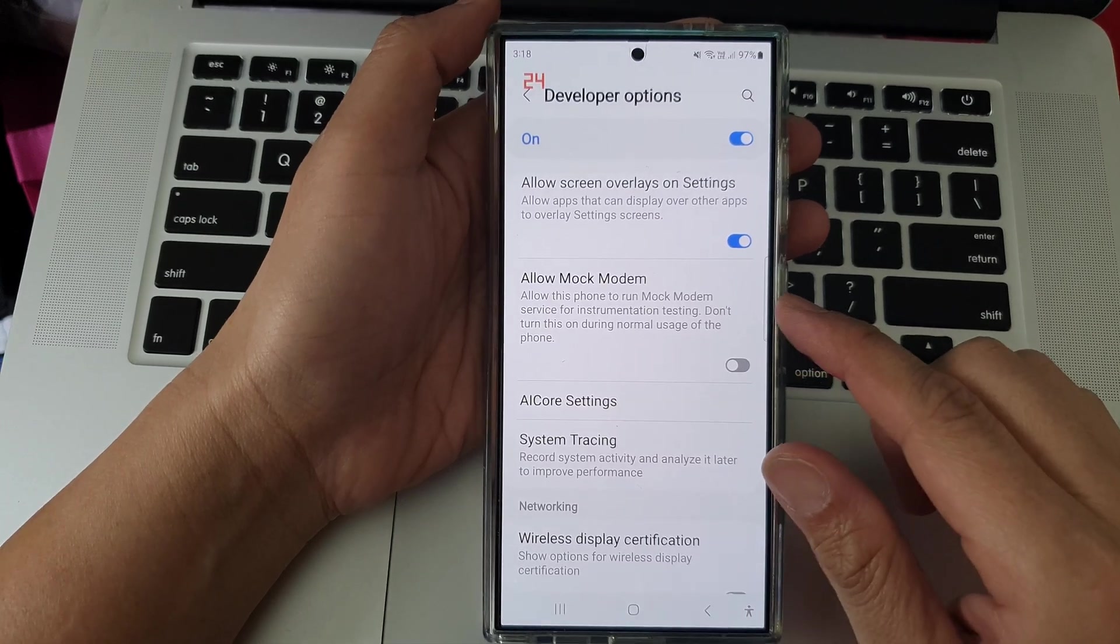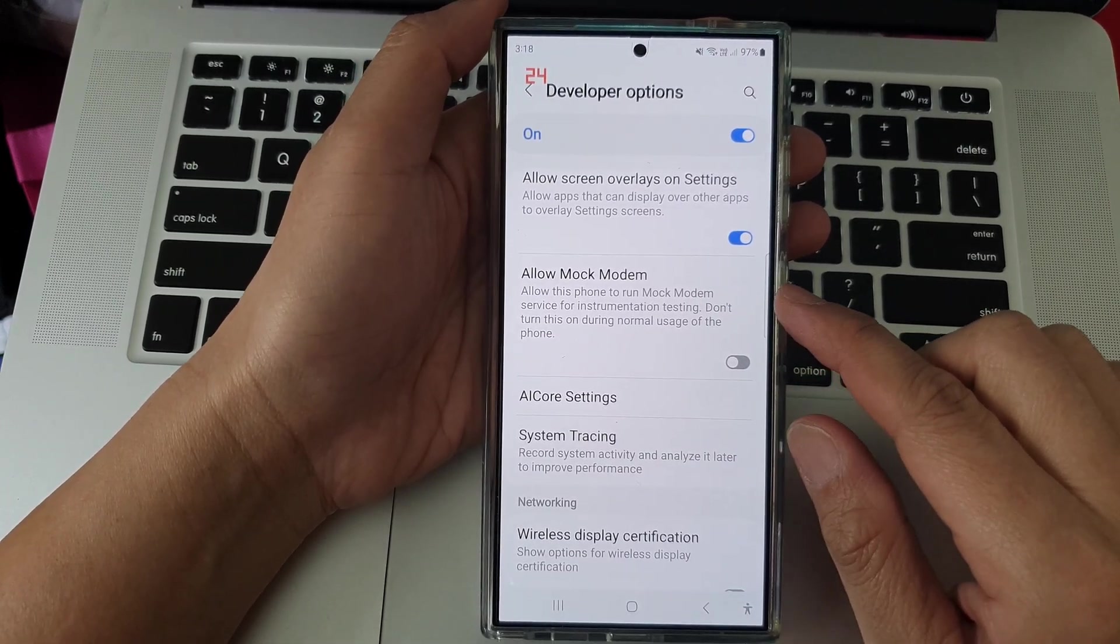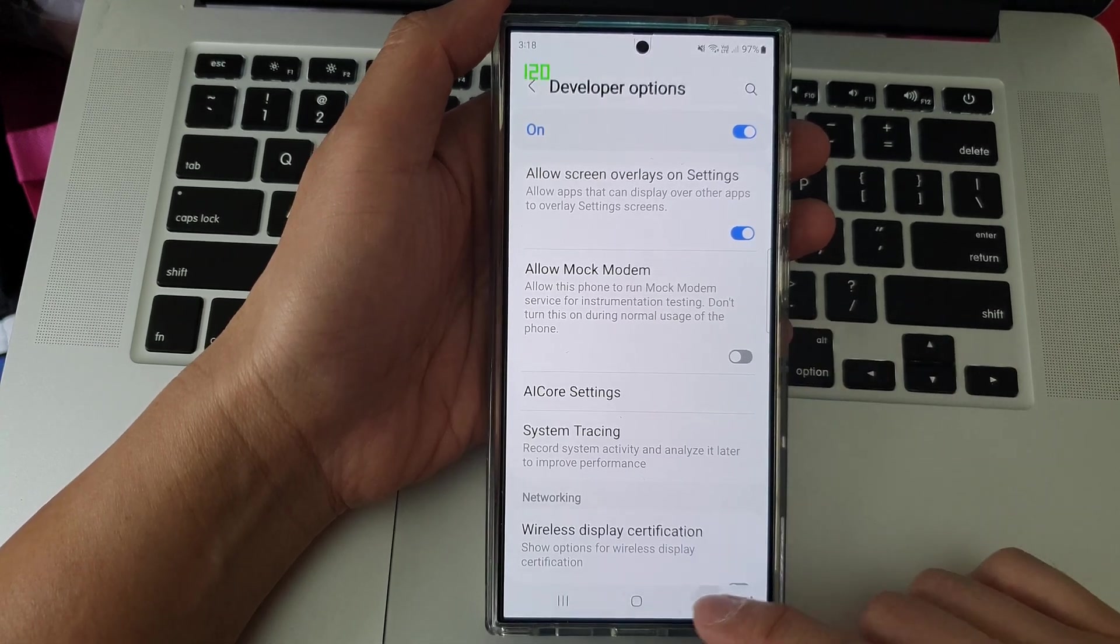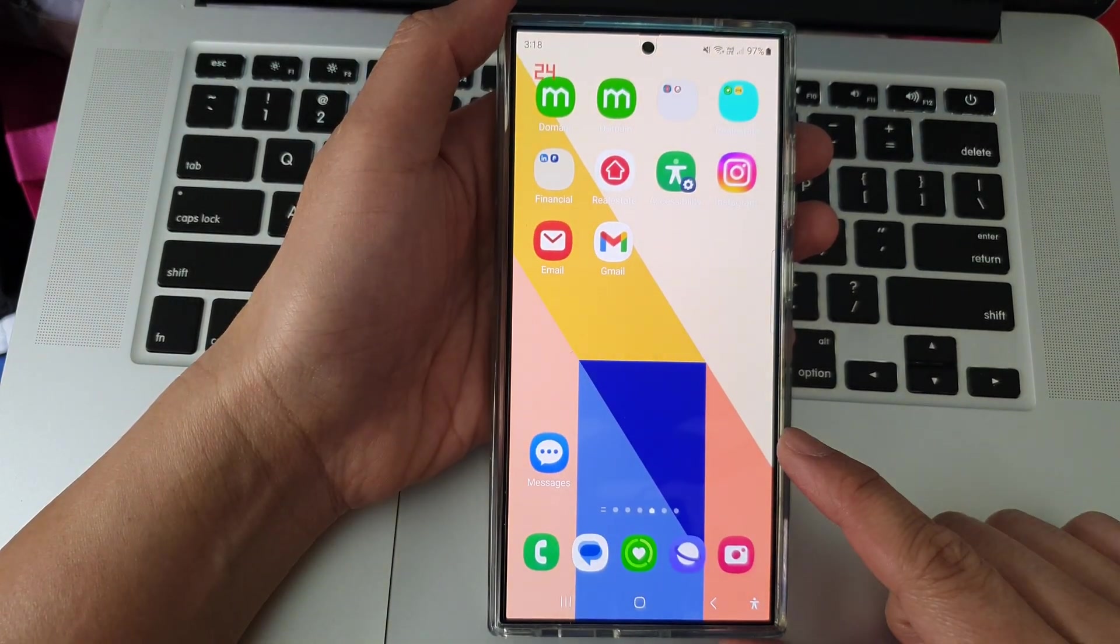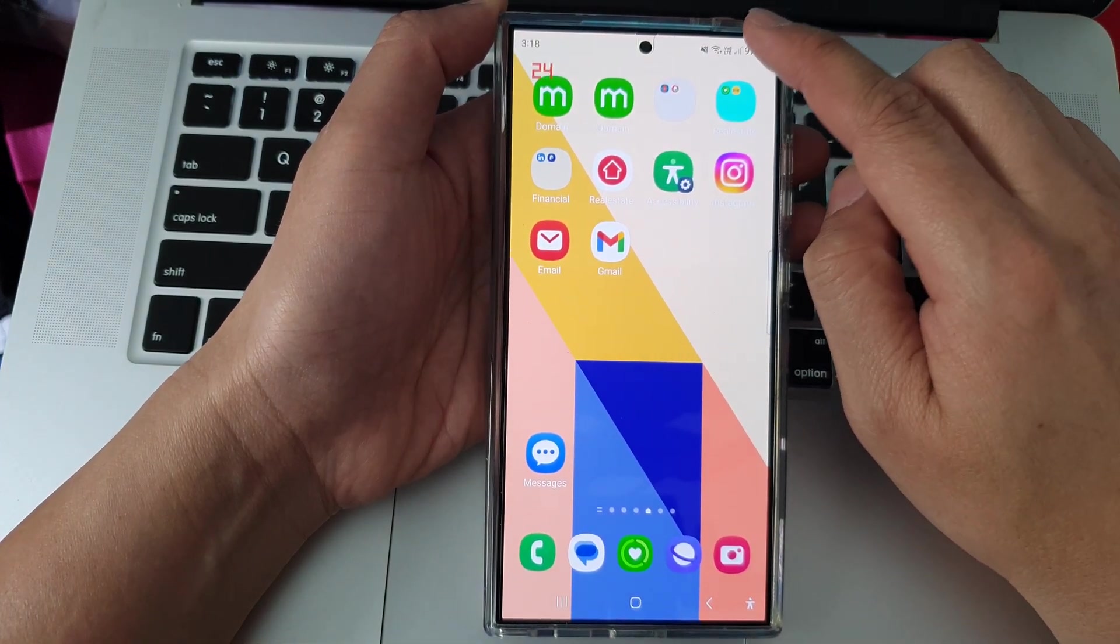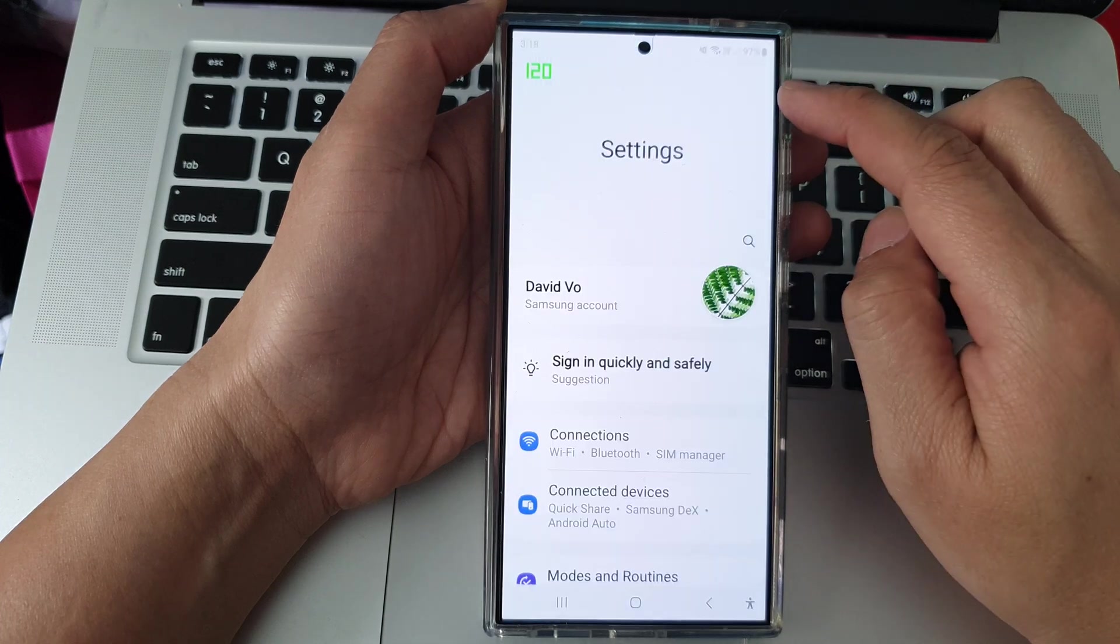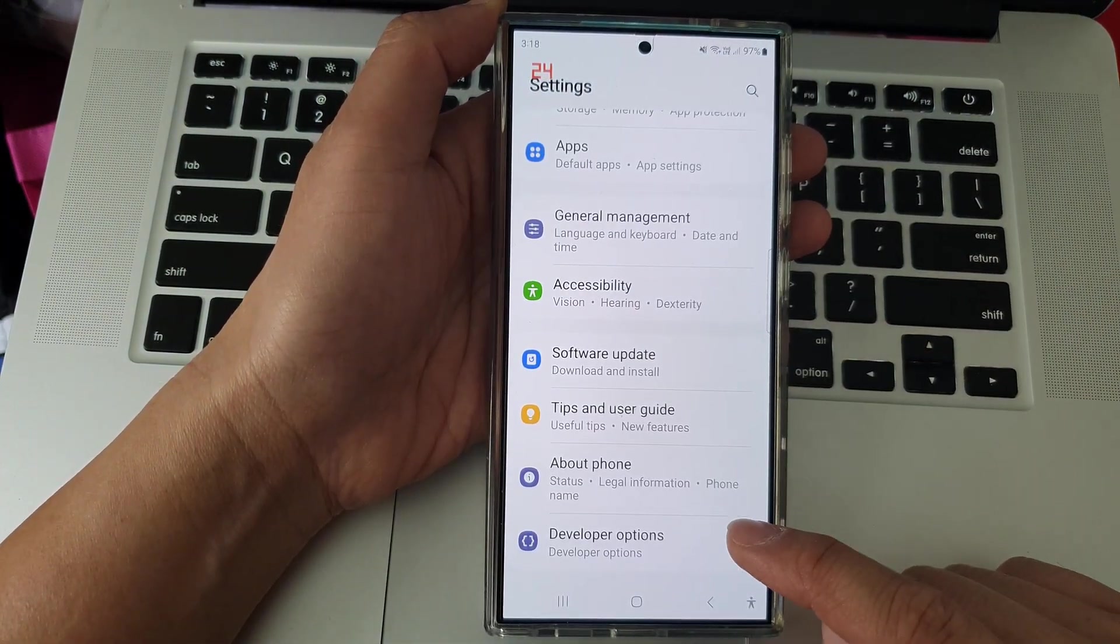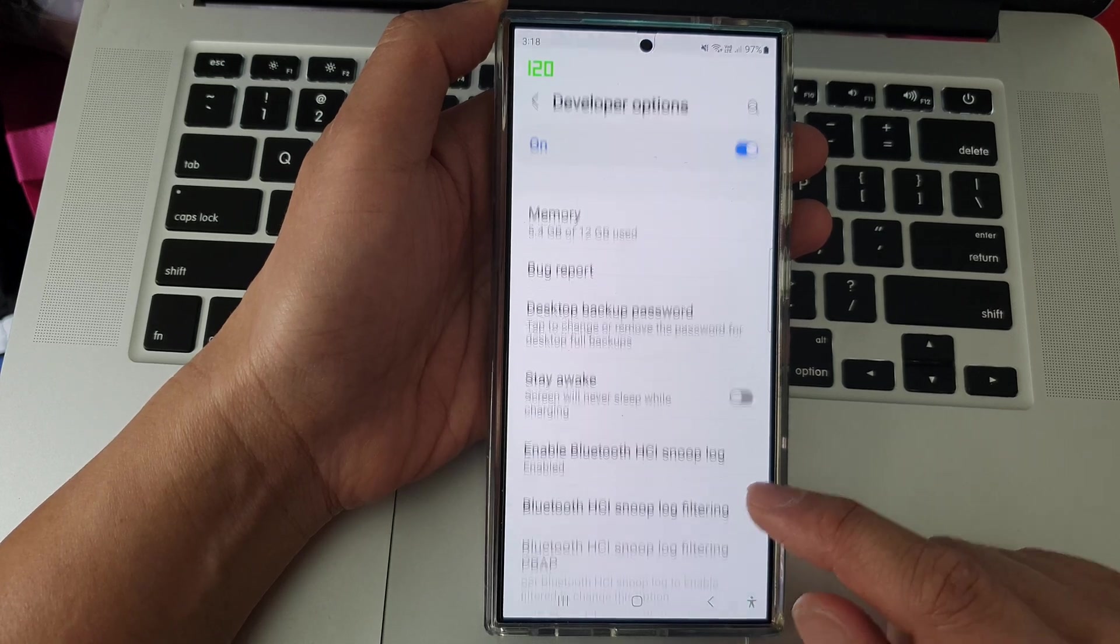How to enable or disable allow mock modem on the Samsung Galaxy S24 series. First, tap on the home button to return back to the home screen. From the home screen, swipe down at the top, then tap on the settings icon. In settings, scroll all the way down to the bottom and tap on developer options.